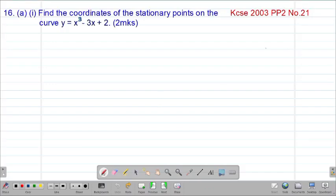Hello, my precious friends. I really hope that you're doing great. Welcome to today's class. It's our ninth lesson on a Form 4 mathematics topic called differentiation. So we are looking at our 16th example, which is a past cases equation tested in 2023, paper 2, question number 21.